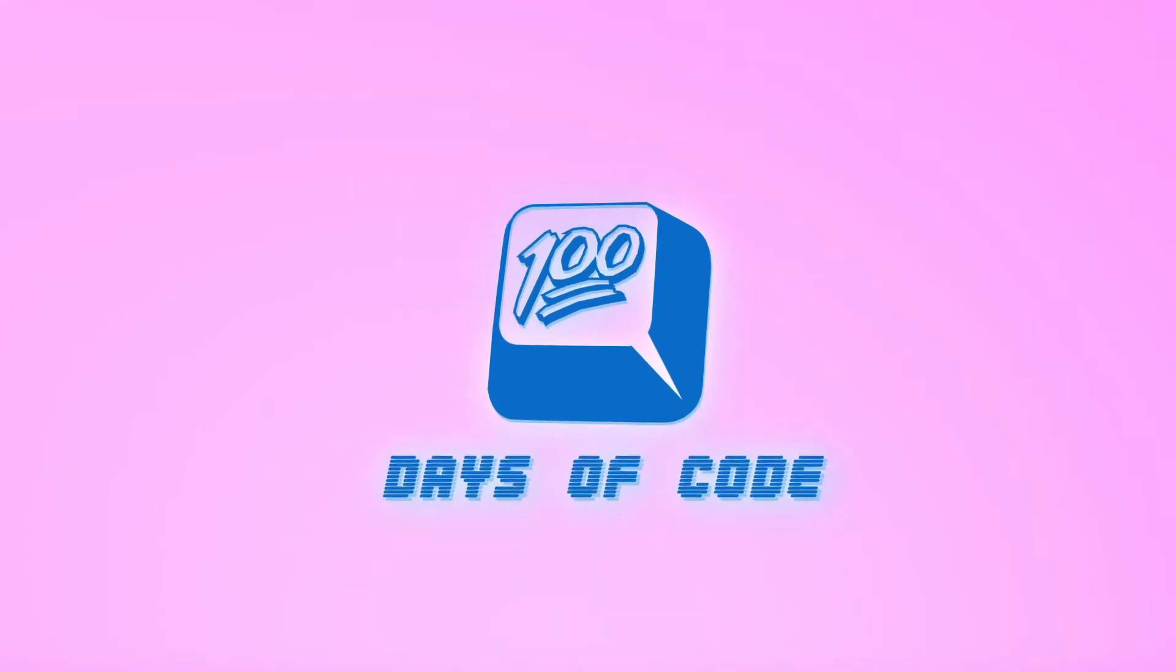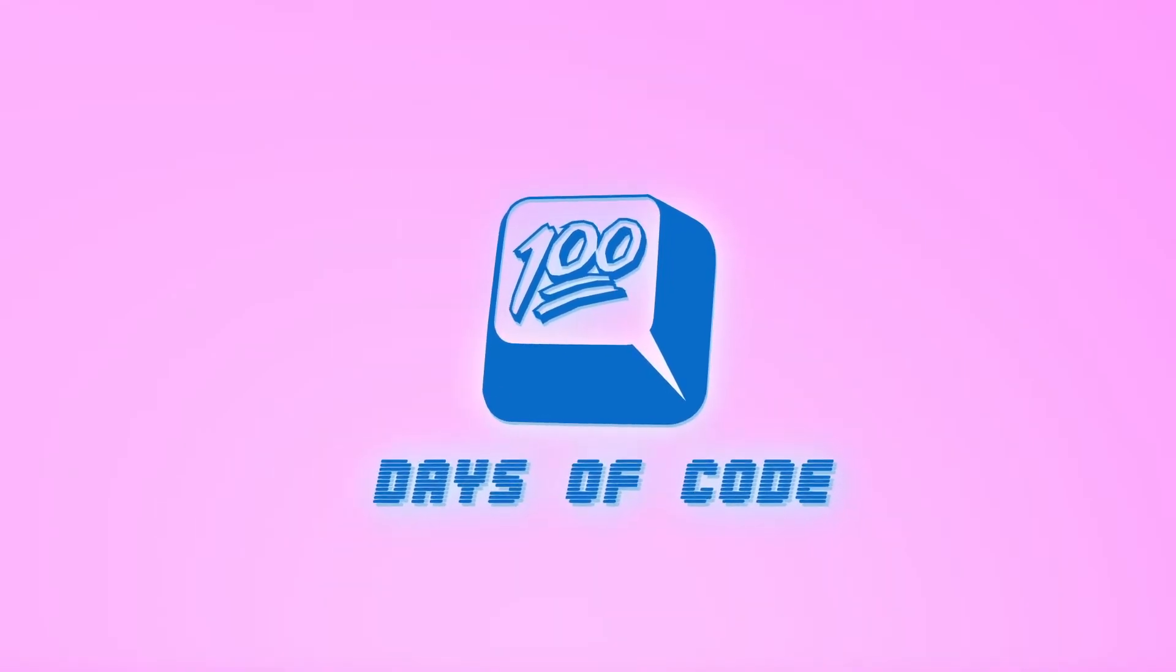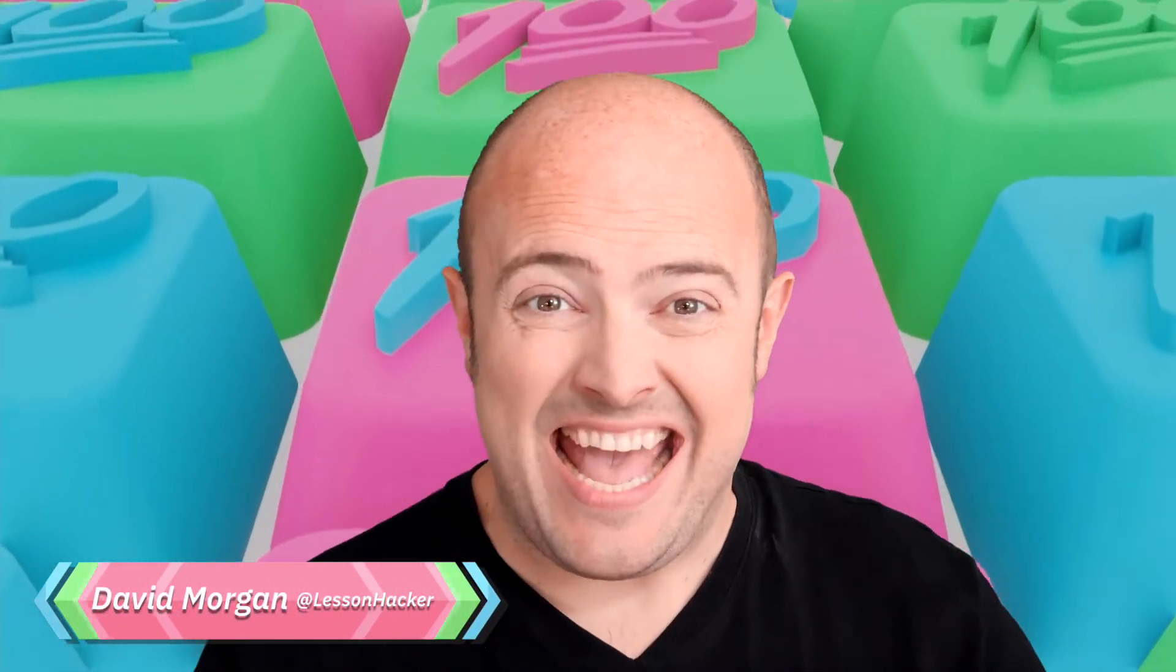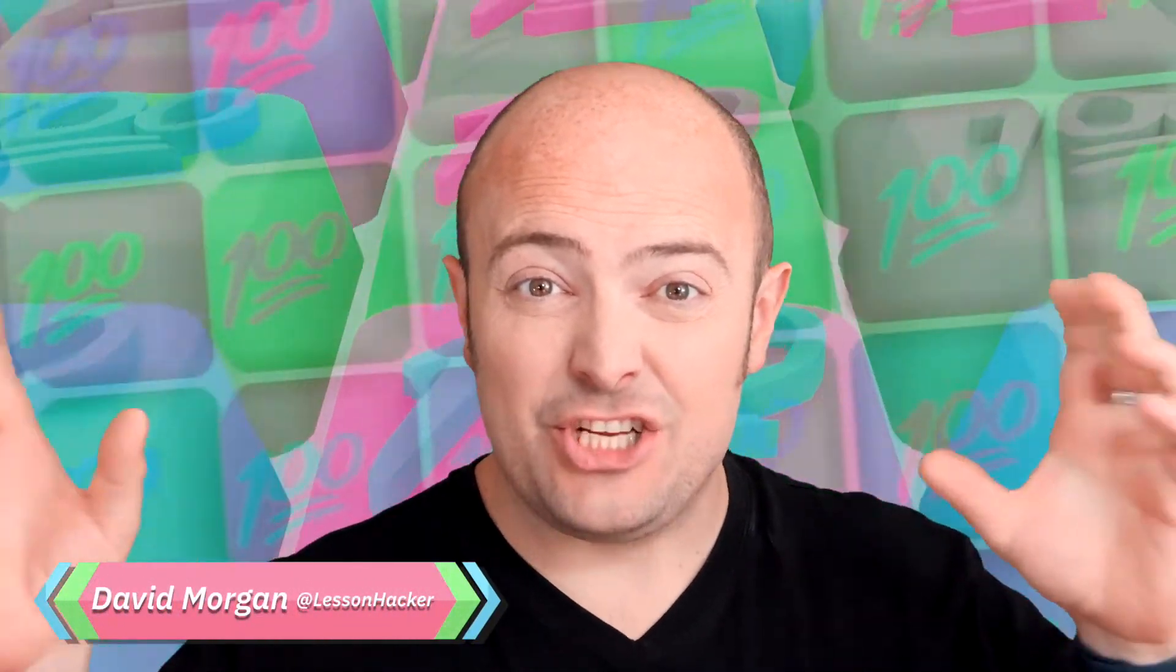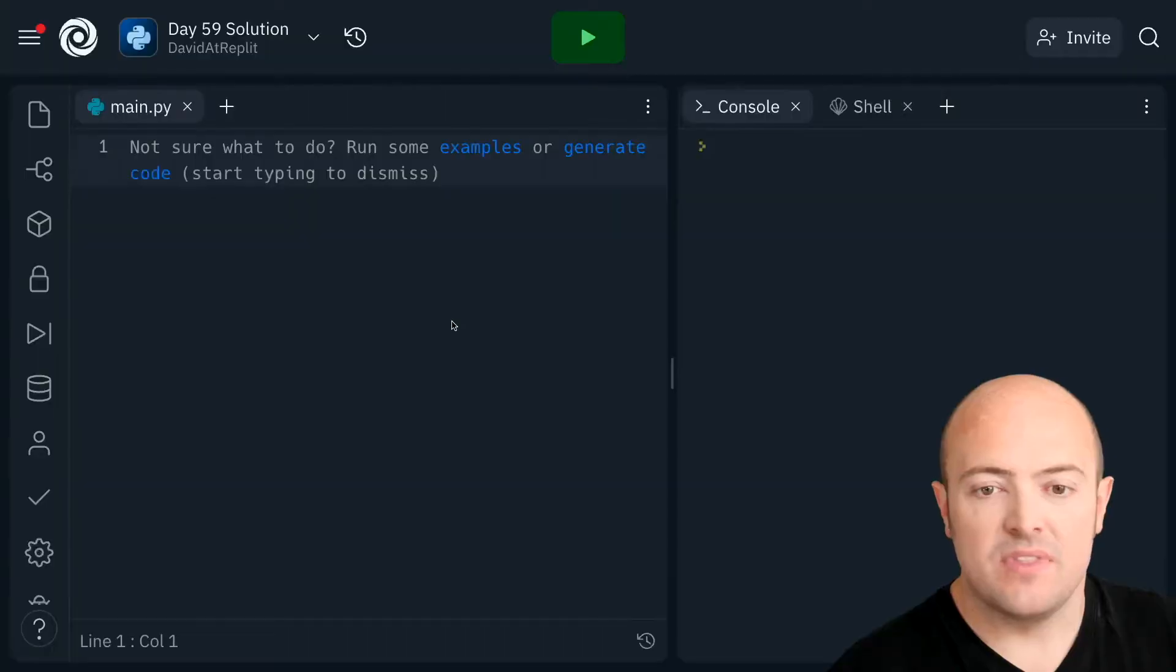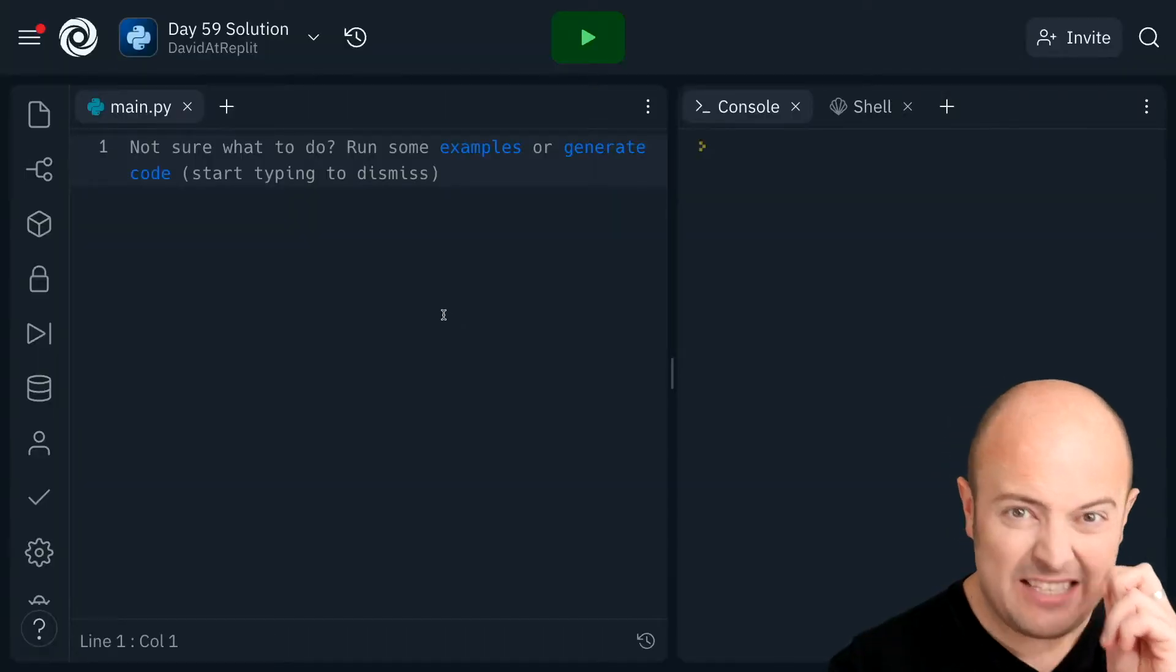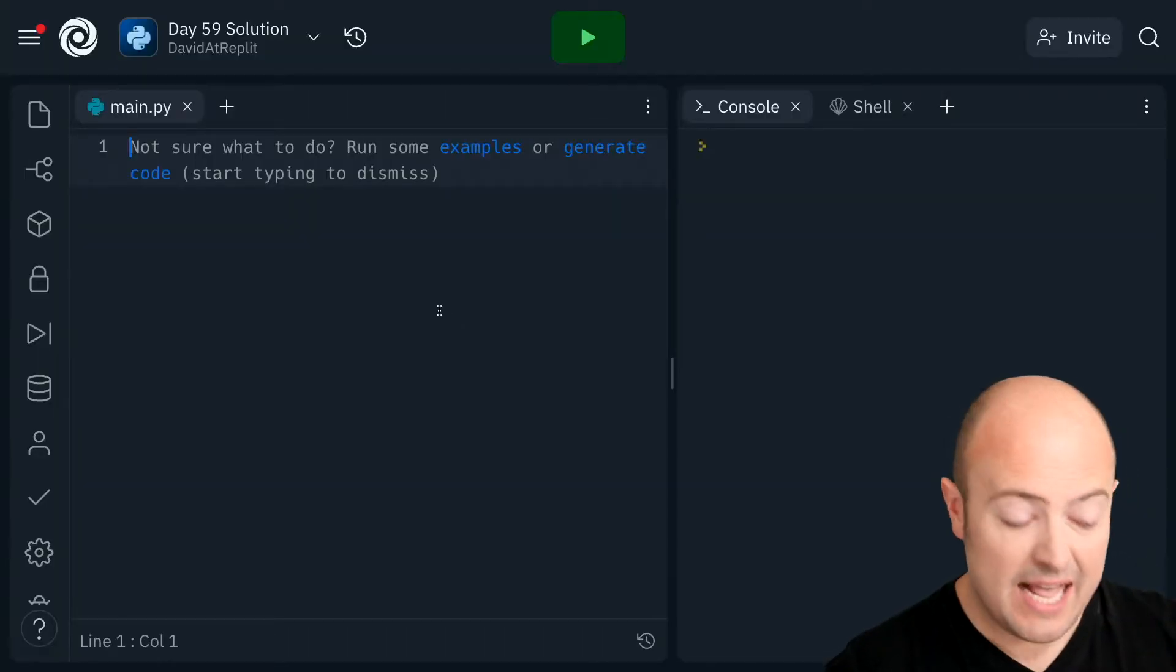Okay, so day 59 solution. We're going to look to see if we can work out whether any word is a palindrome. That means we need to compare each letter in a pair essentially, and that should be reasonably straightforward.